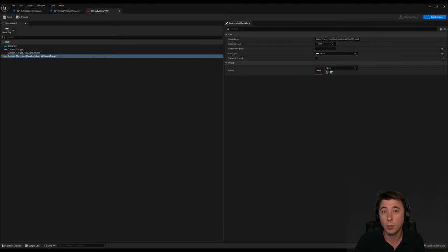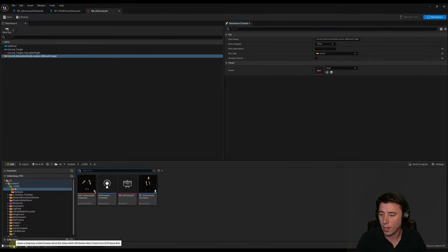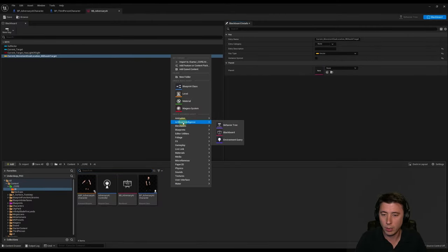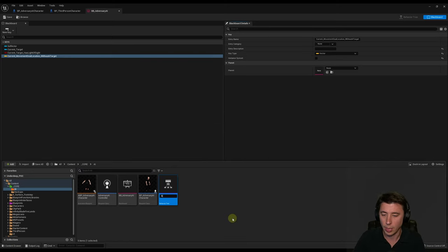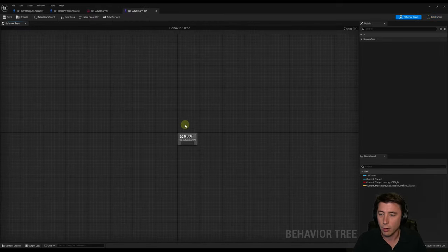Now that we have the building blocks of our AI's memory, we can begin putting together its mind — the behavior tree. Go back to the content drawer, right-click, under AI select New Behavior Tree. Name it BT_Adversary_AI and double-click to open it. In the details panel on the right, we can see it already assigned our blackboard since we only have one.